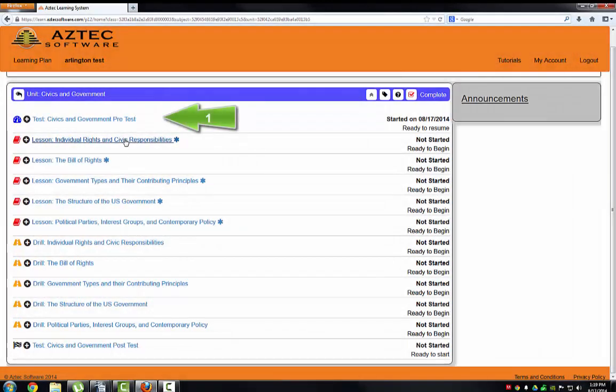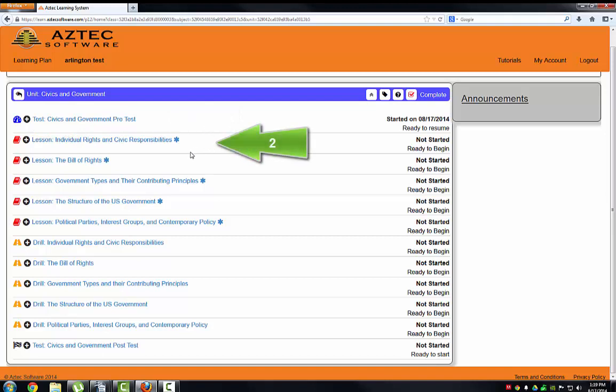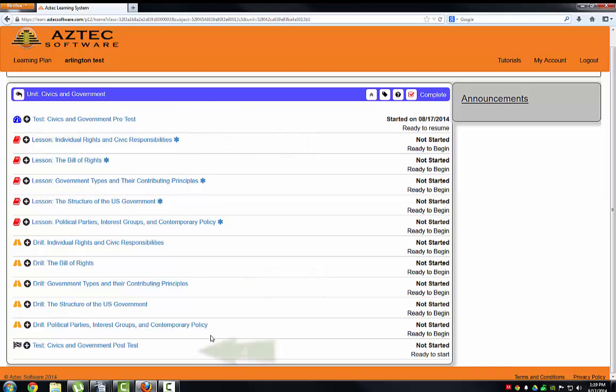First, you'll need to take the pretest. Answer all of the questions. After you're done with the pretest, start working through the lessons and then the drills. When you're done with all the lessons and drills, take the post-test.